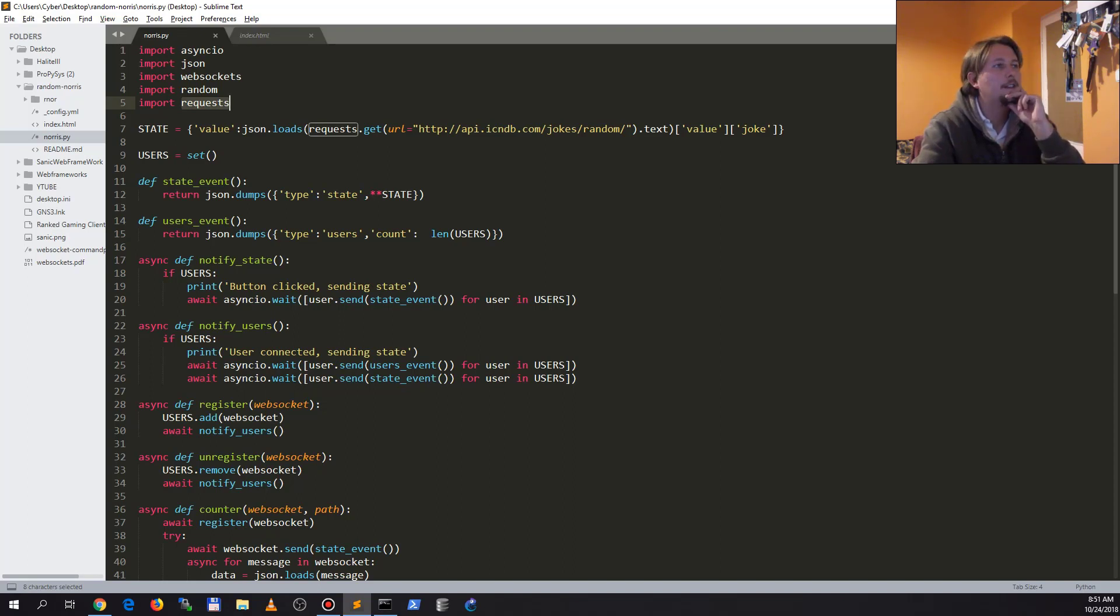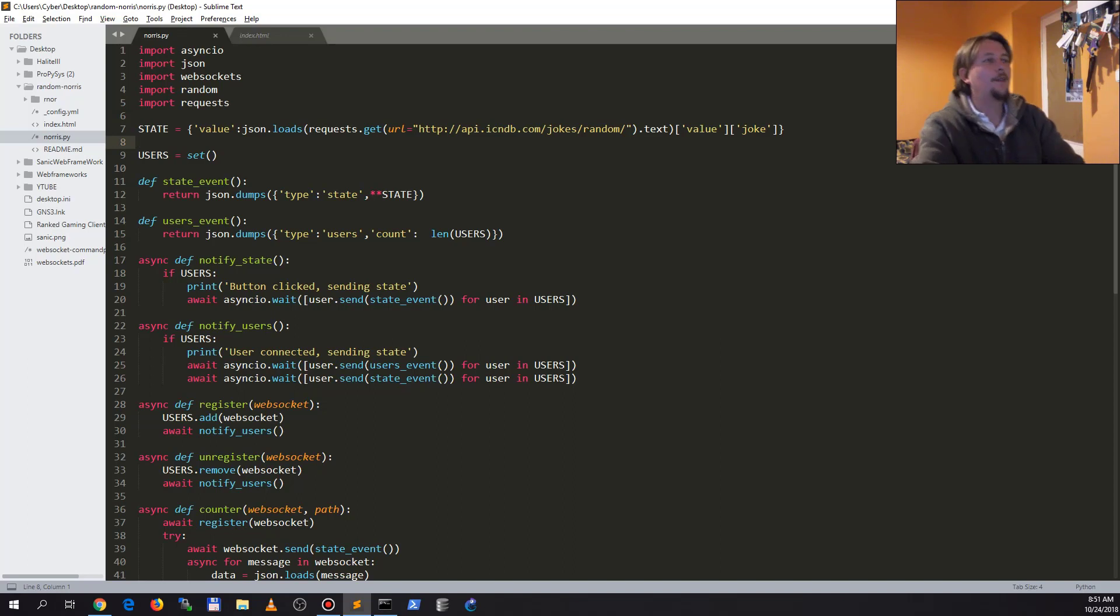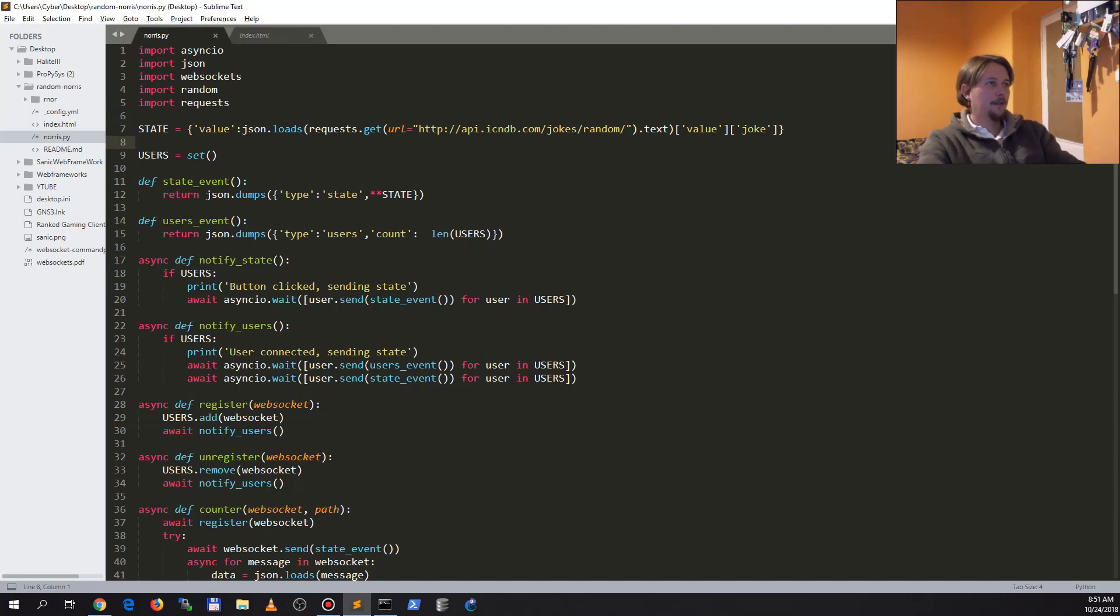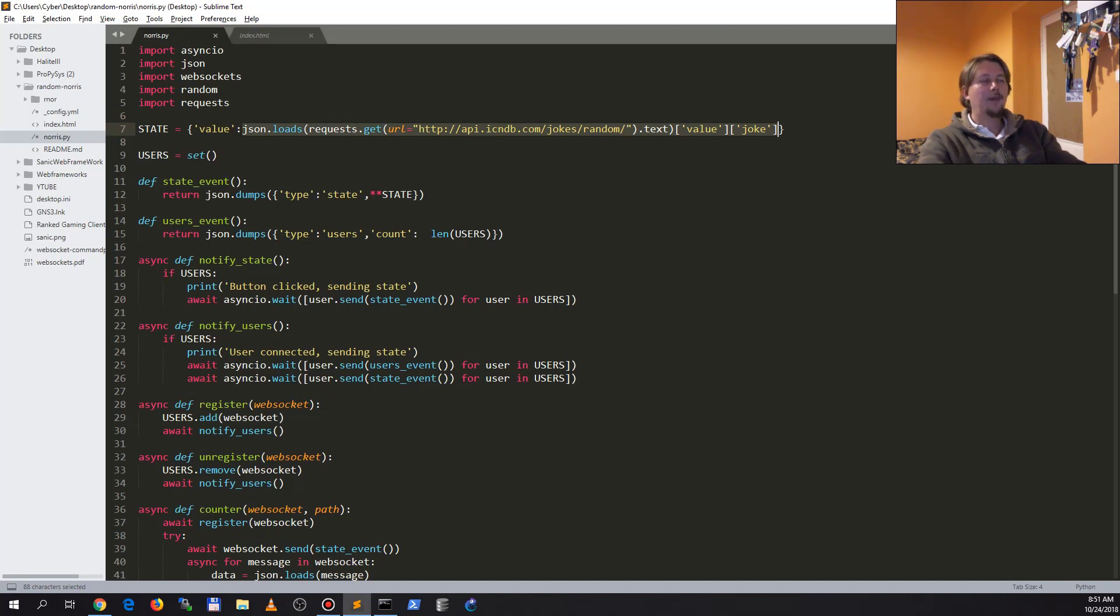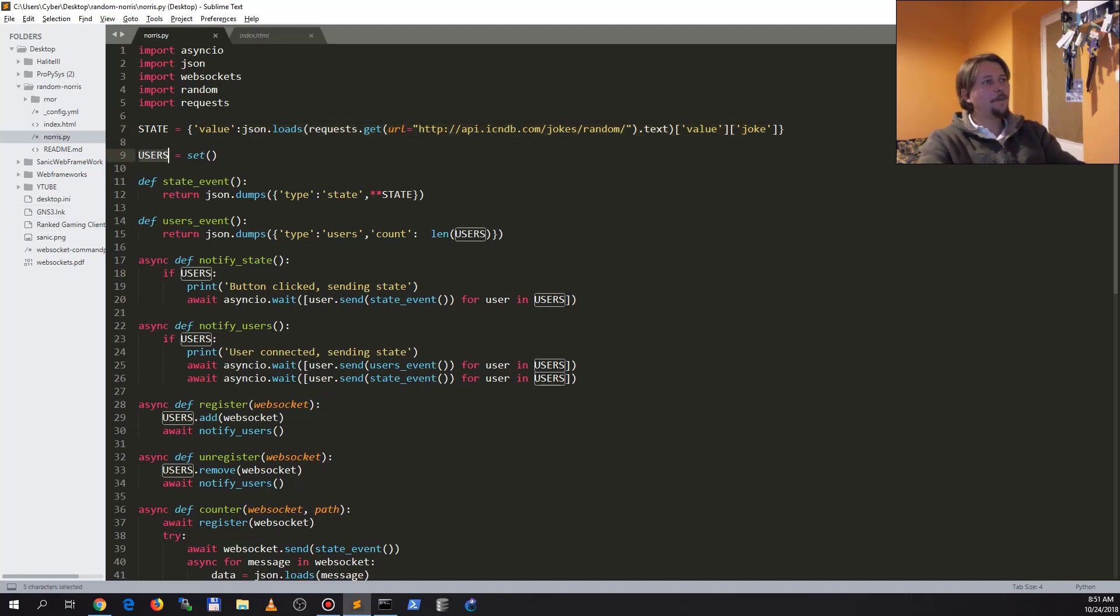We have this state that represents a key-value pair where the key is value and the value is the joke which we get when we start up our application. We have the users array, and we have the state event. The users array ensures that no duplicate users are present.